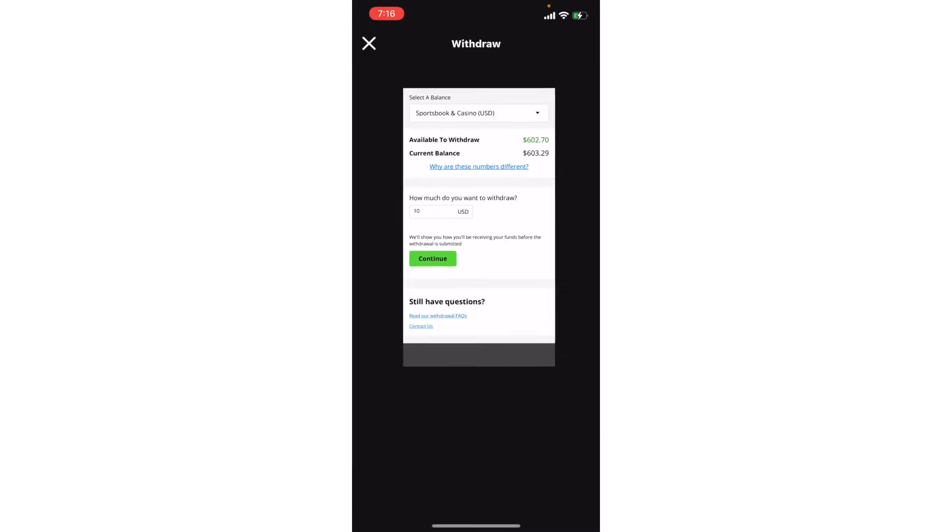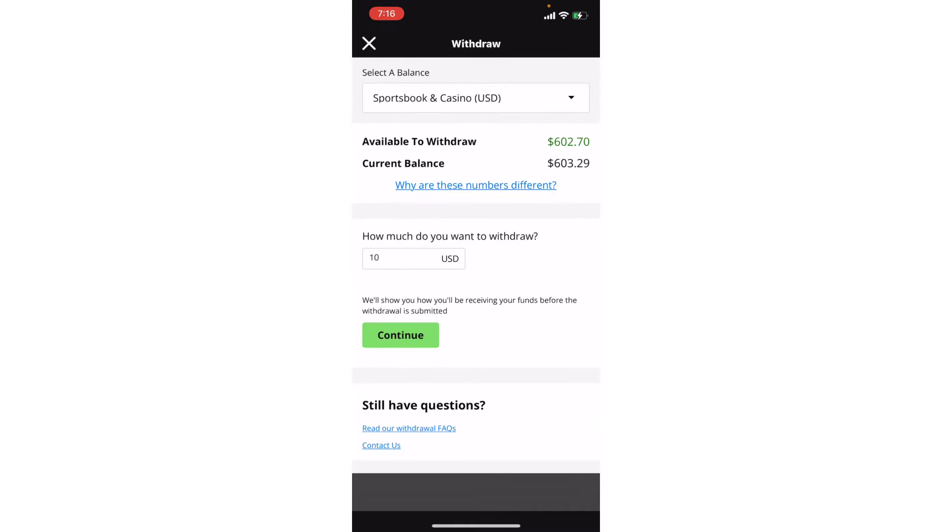But yeah, then you would essentially just type in the amount that you want to withdraw and hit continue. I'm not going to do that just because it does show my address and more account details. But it's essentially the same screen as the deposit screen. You just click on online banking or PayPal and then you just enter your account information and then you're good to go.